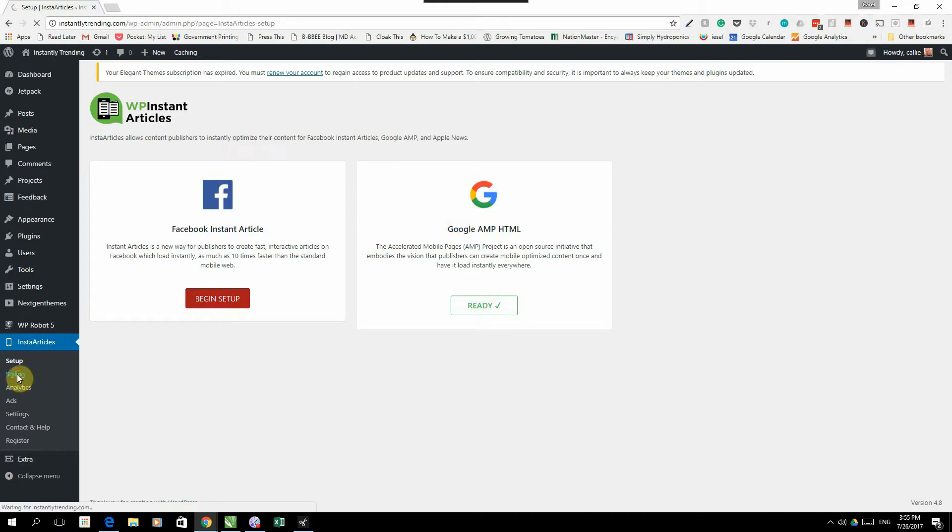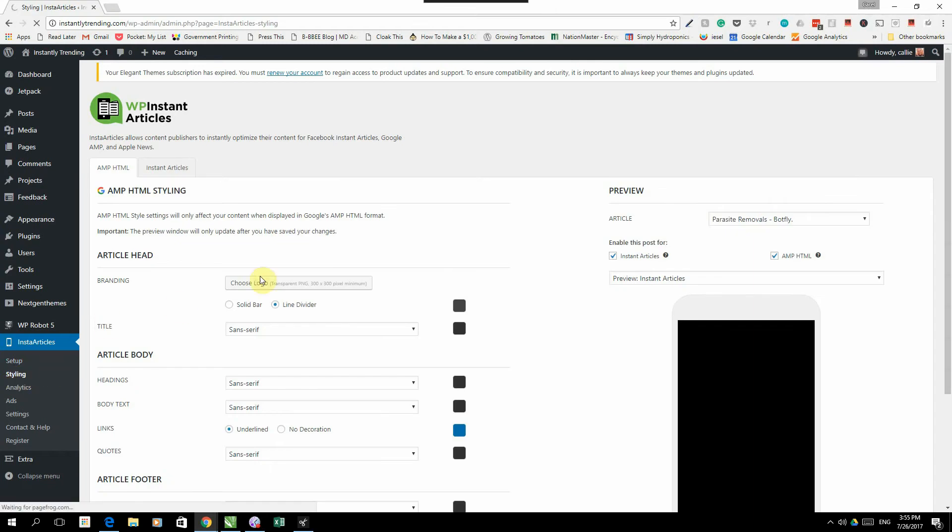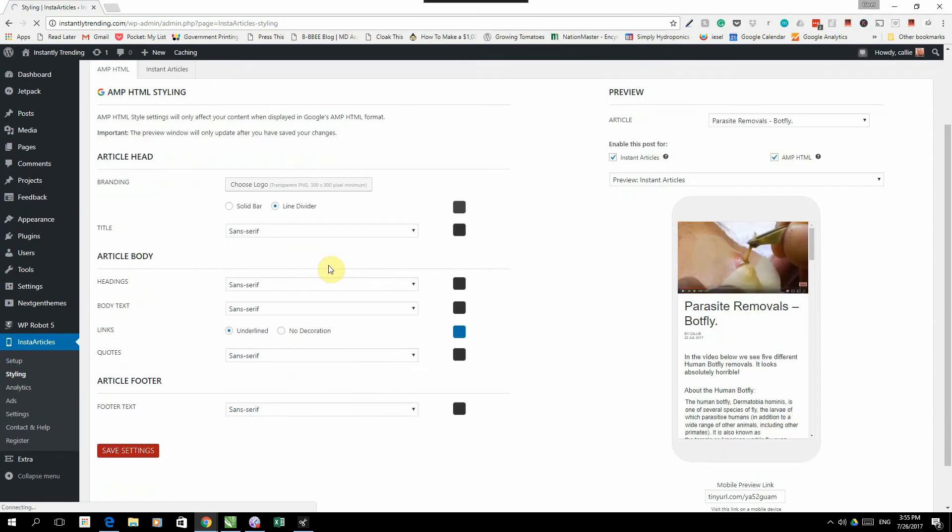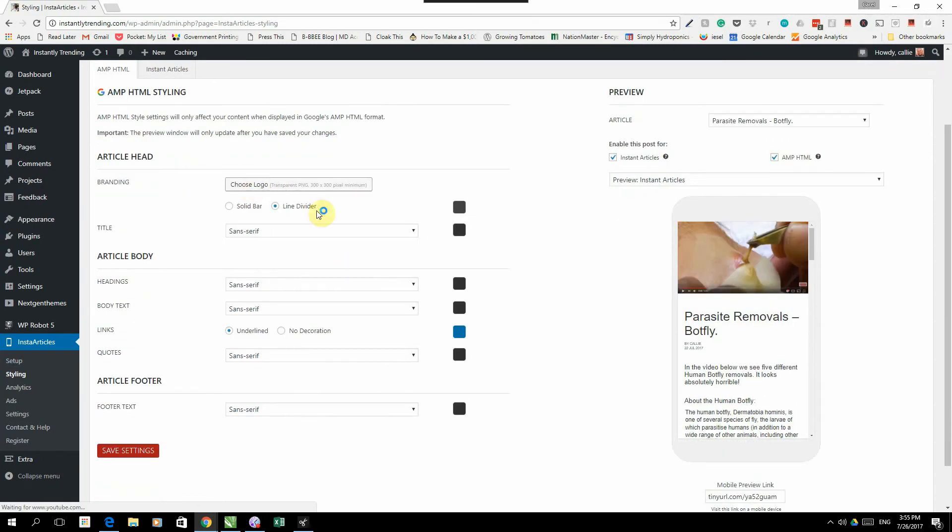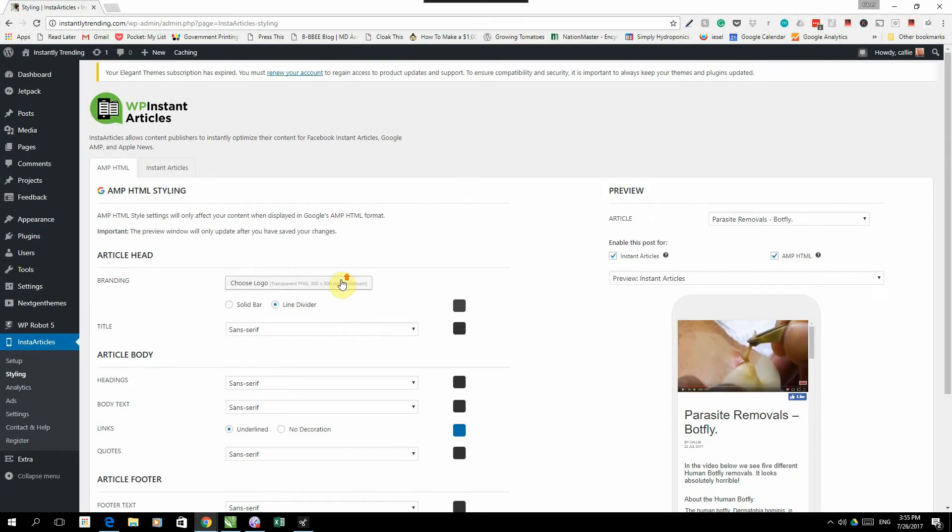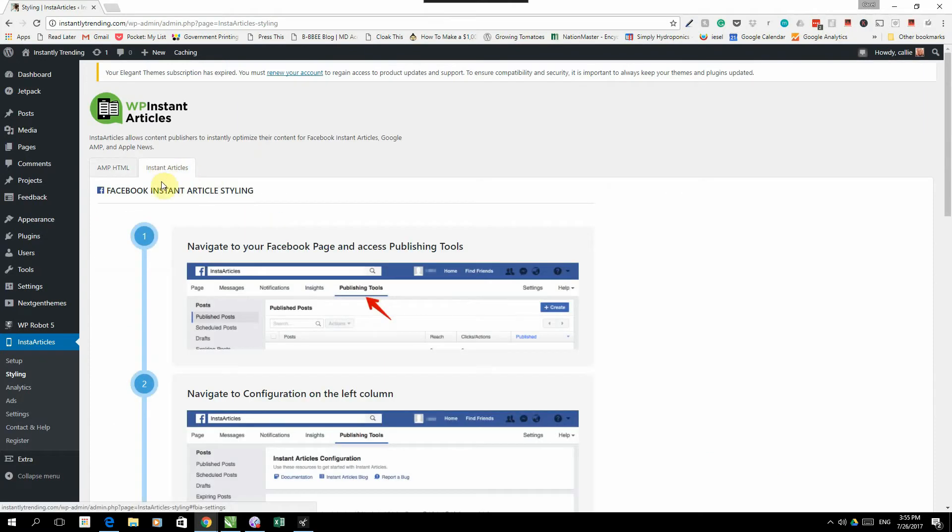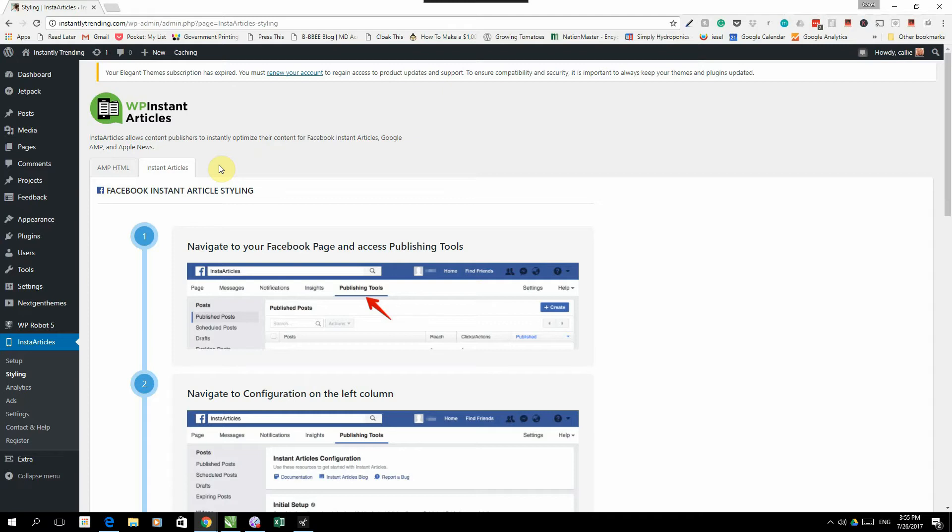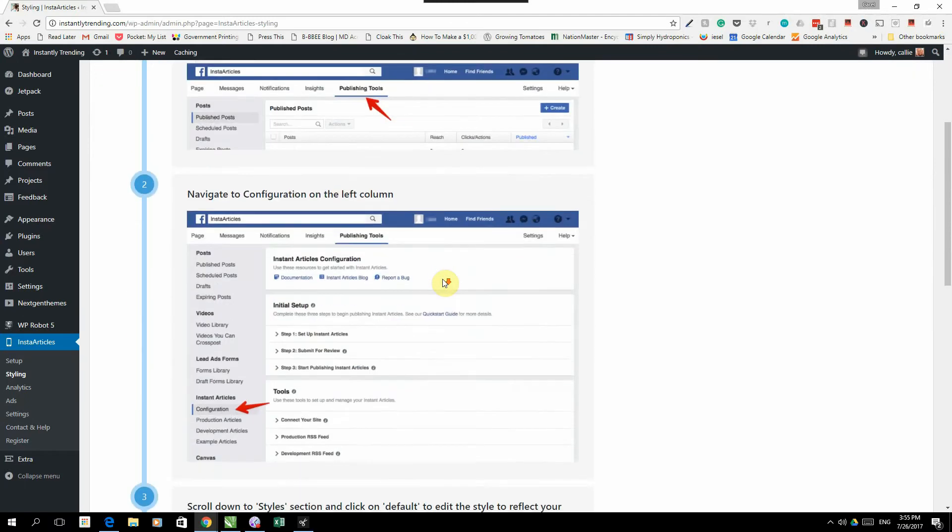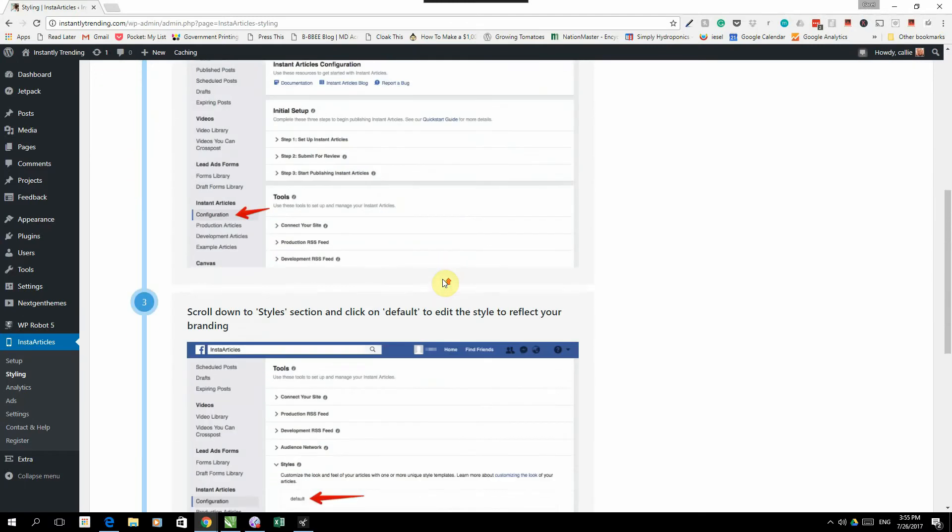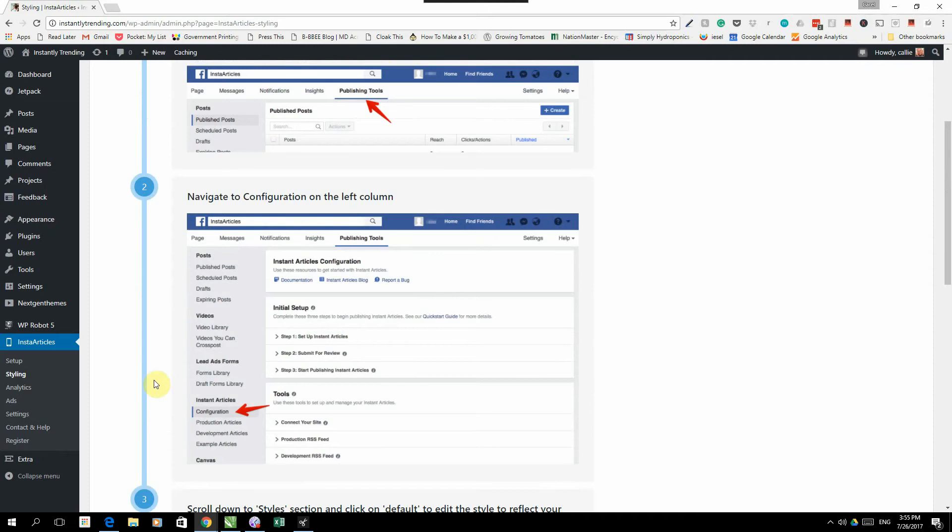Next tab is styling. Under styling, you can set your Google Amp styling. So you can choose your logo, you can choose your line dividers, colors, all of those things. And then you also have your Instant Articles styling. The Instant Articles styling will not be set on the plugin or on your website. It needs to be set on your Facebook page that you are going to activate the Instant Articles on. But we have a full process flow here showing you how to do that.